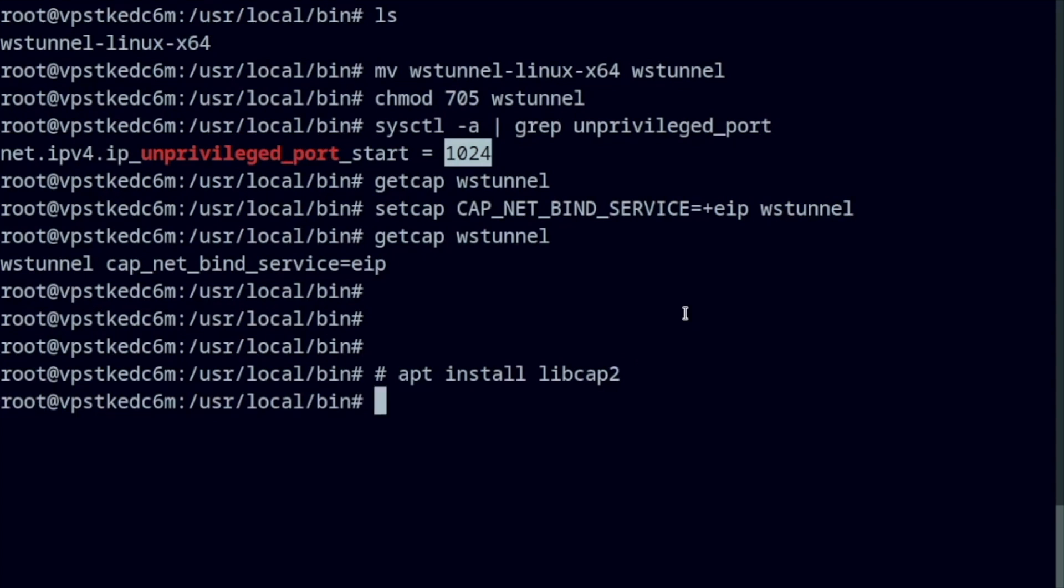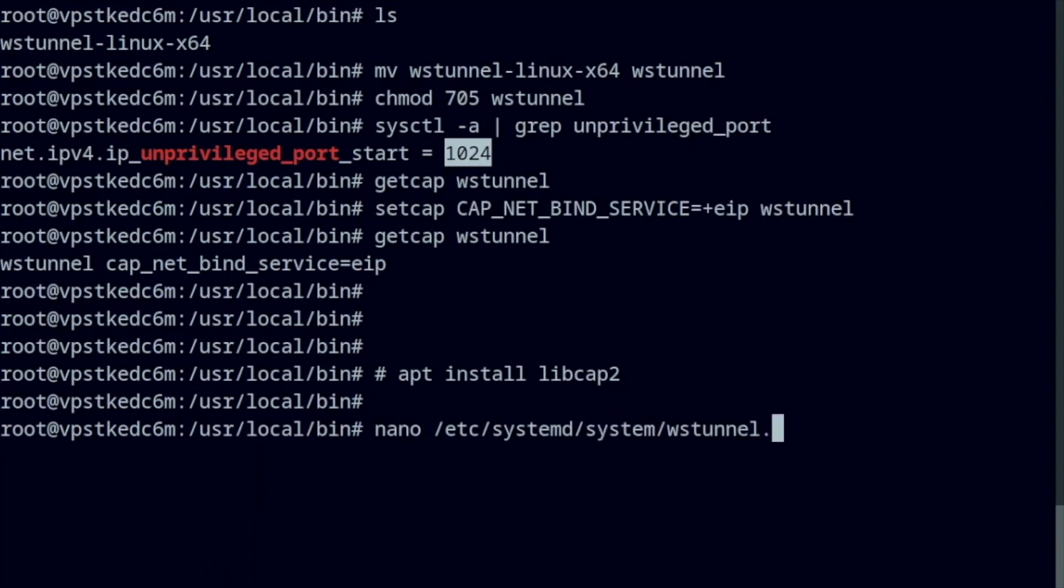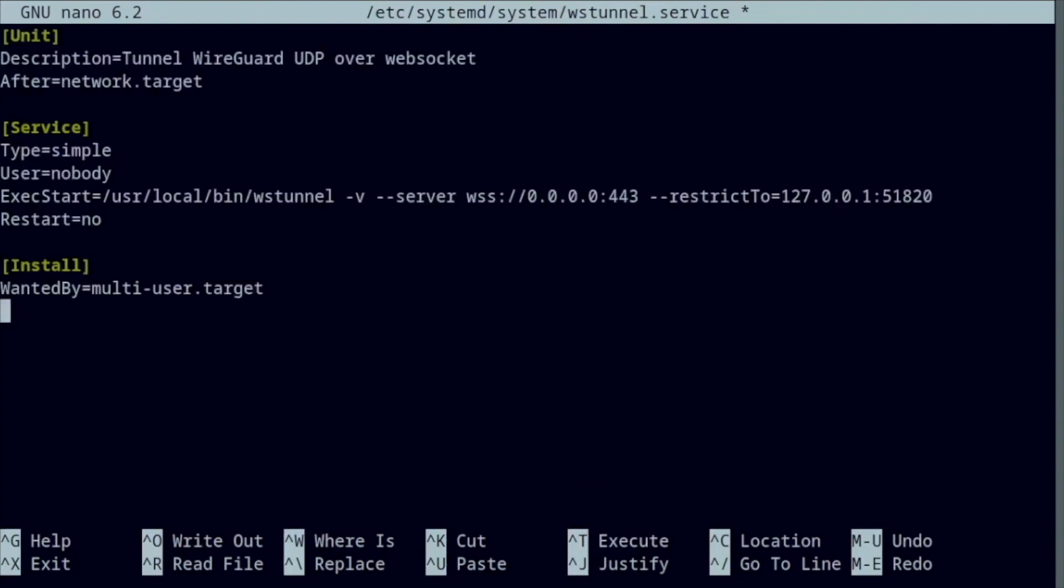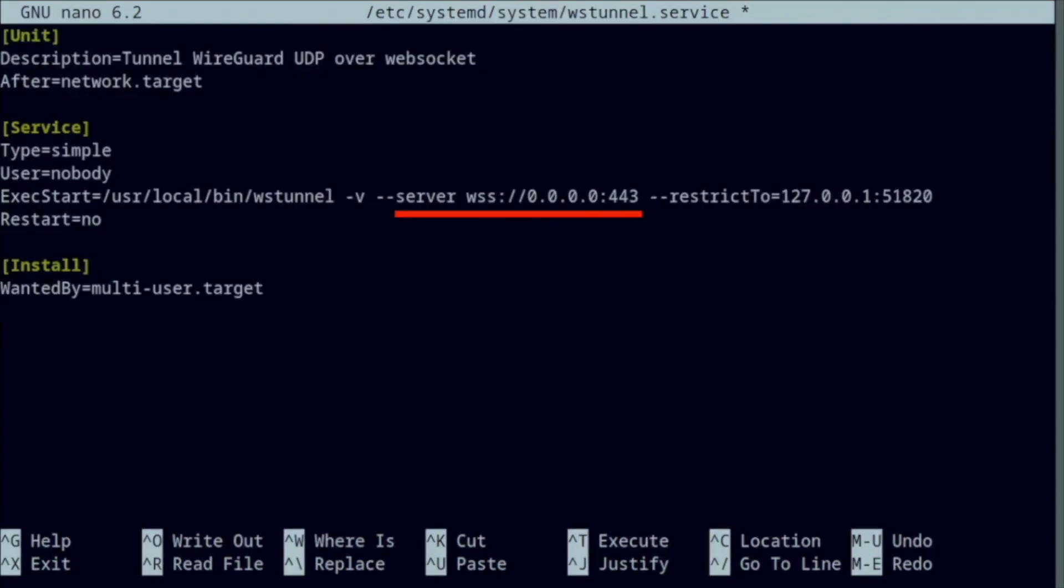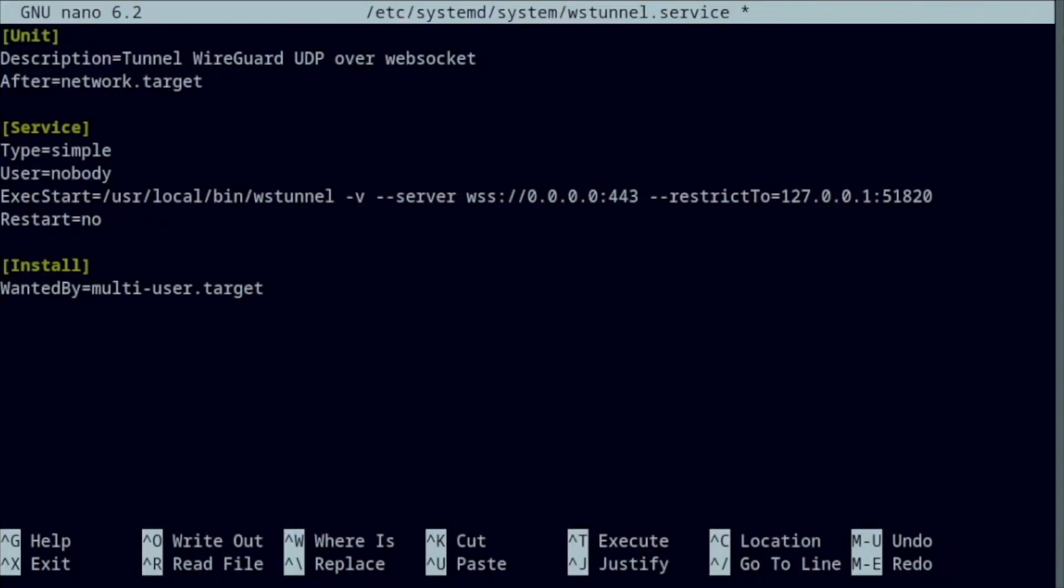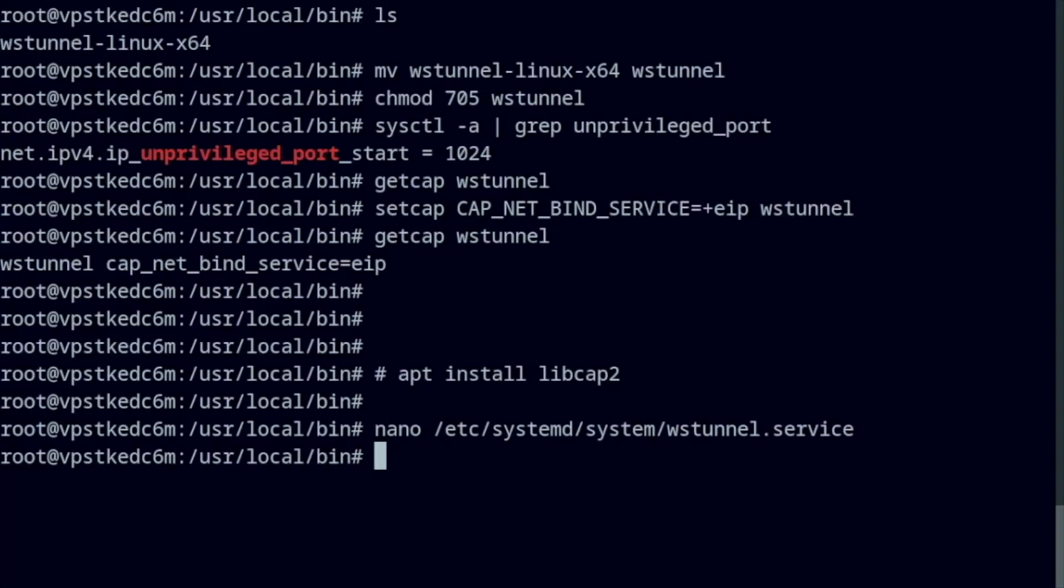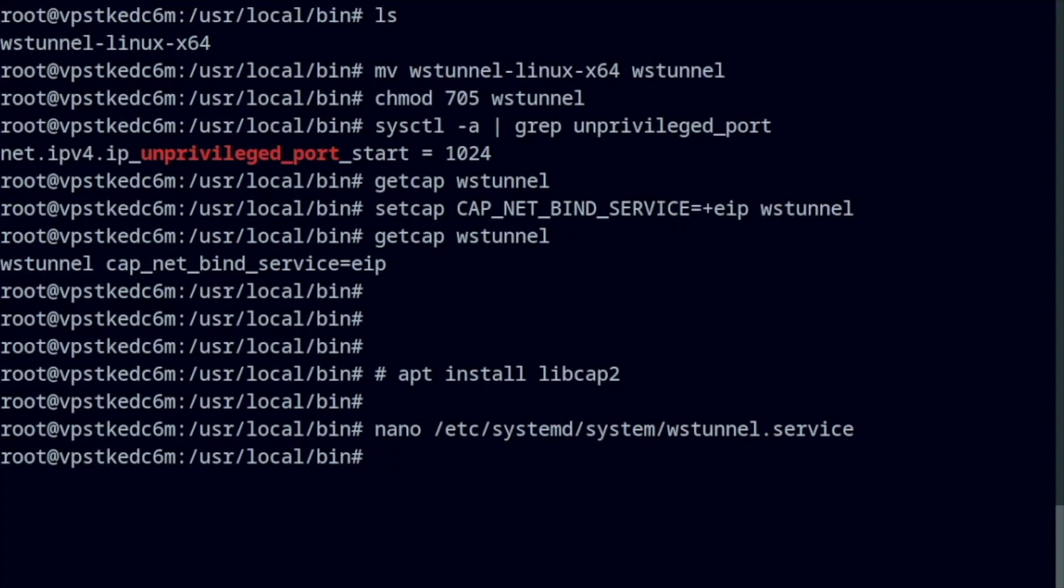Create a service so WSTunnel starts on boot. These two options define the behavior of the WebSocket server. It listens to any IP address on port 443 and accepts traffic to be forwarded only to the WireGuard tunnel. Start and enable the service.